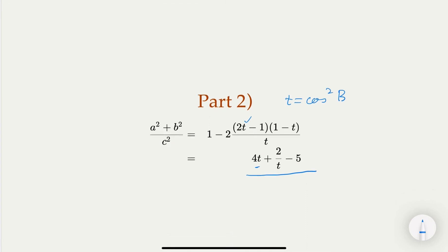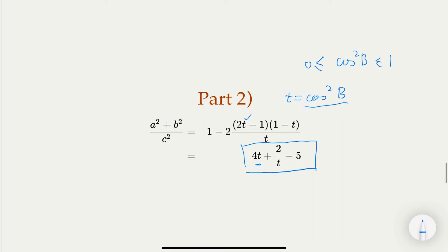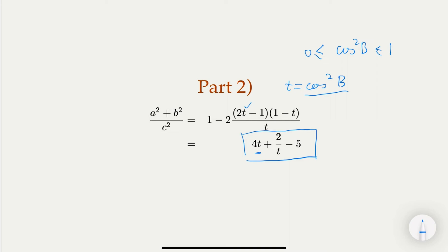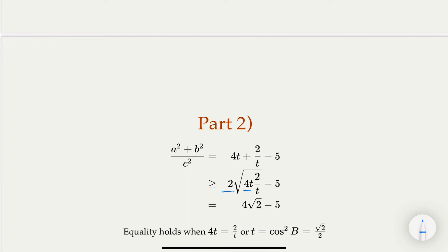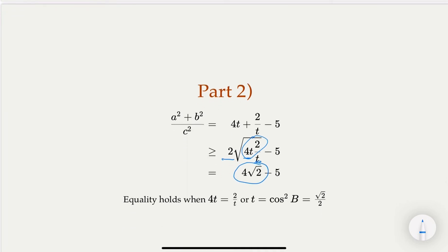With t = cos²B between 0 and 1, we apply the AM-GM inequality to the simplified expression: 4t + 2/t - 5. Setting a = 4t and b = 2/t, we get 4t + 2/t ≥ 2√(4t · 2/t) = 2√8 = 4√2. Therefore (a² + b²) / c² ≥ 4√2 - 5. The minimum value is 4√2 - 5, achieved when equality holds.